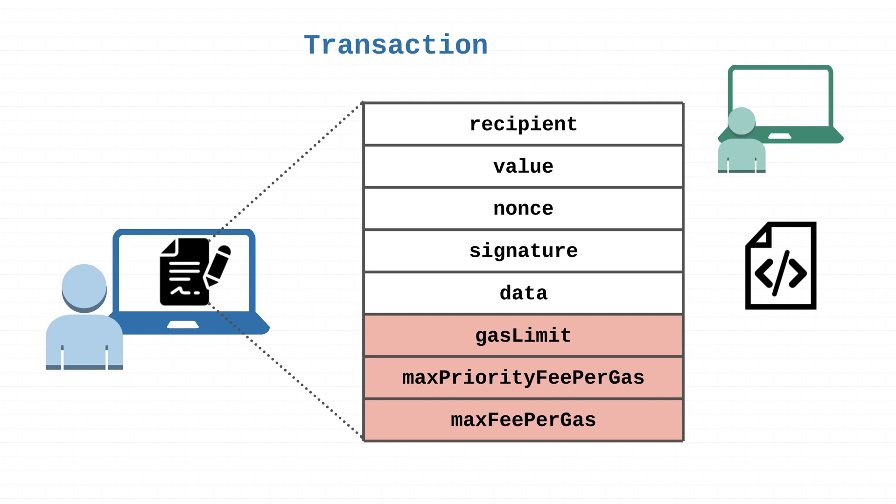Gas is essentially the fee required to process a transaction, and it's based on how much computational effort is required by the network. For simple transactions like a transfer of ether from one person to another, the fee isn't much. However, for complex smart contracts that require a lot of computational power, that gas fee is going to be quite a bit.